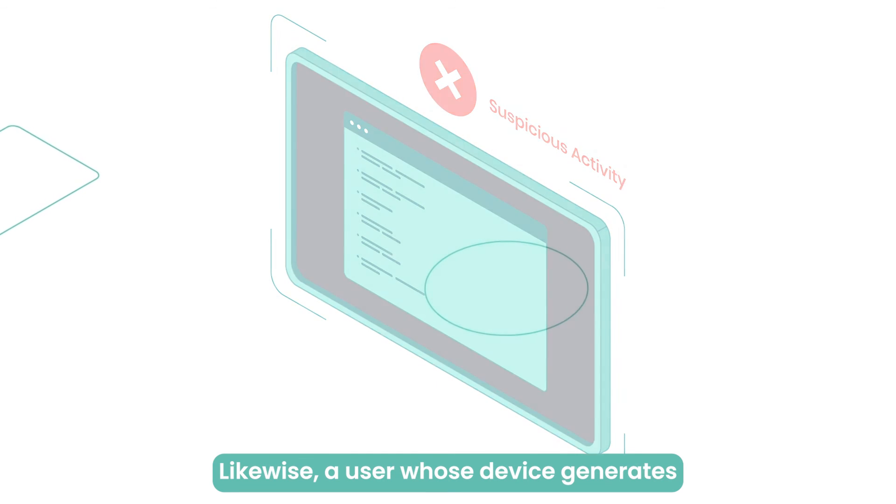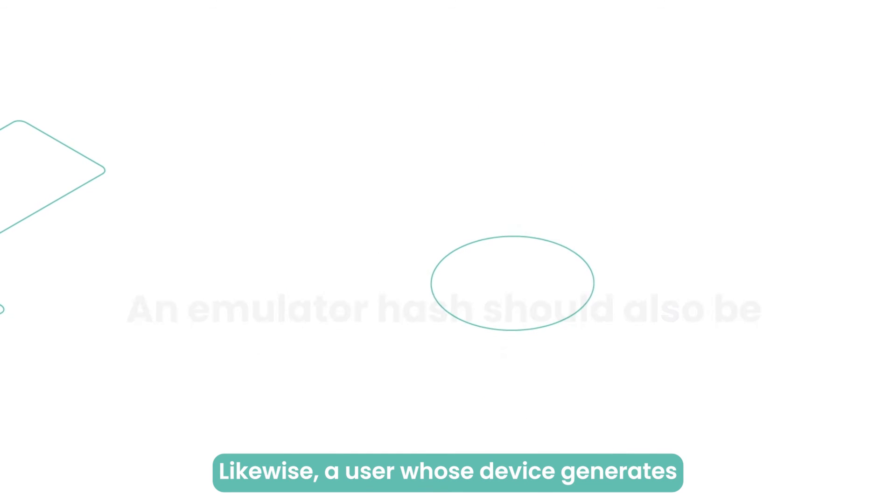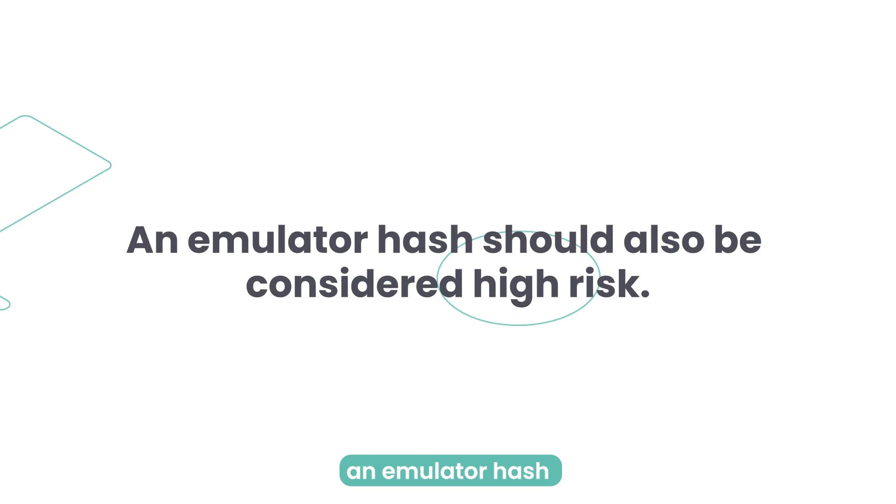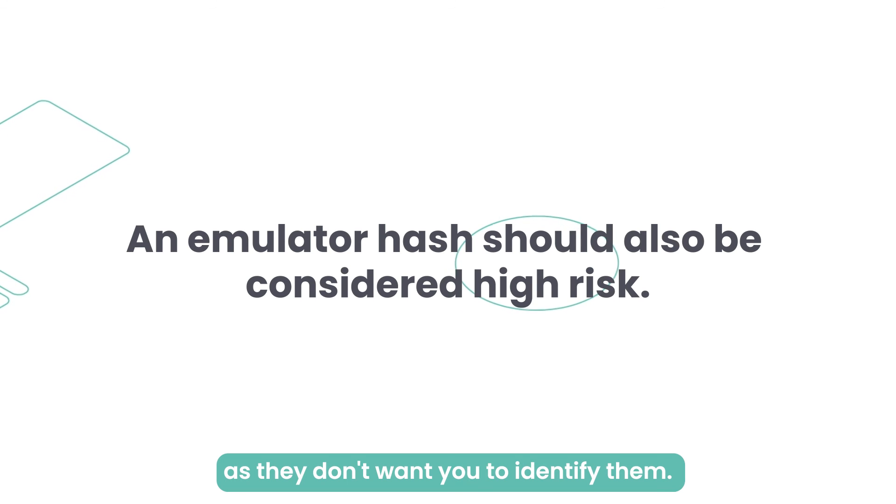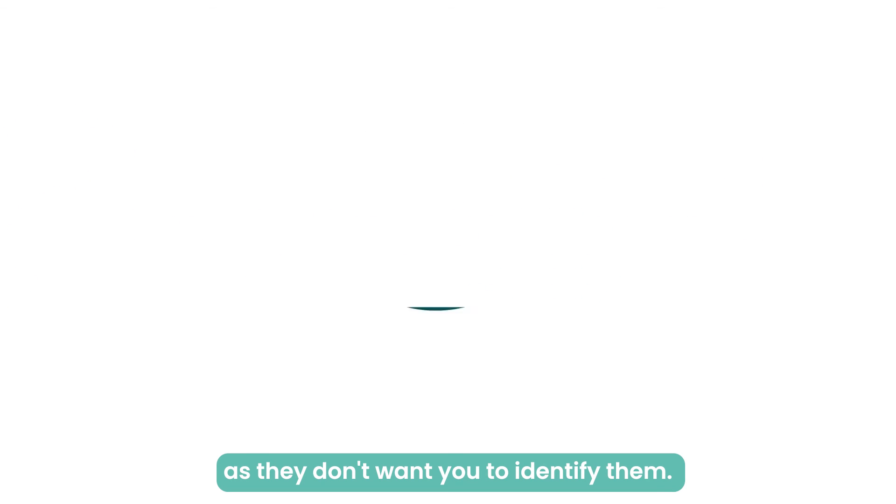Likewise, a user whose device generates an emulator hash should also be considered high risk, as they don't want you to identify them.